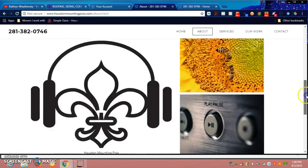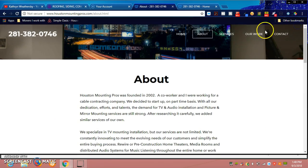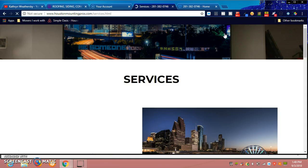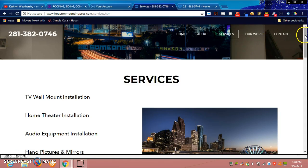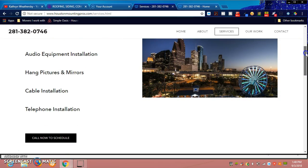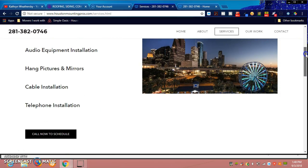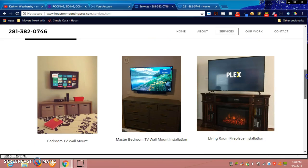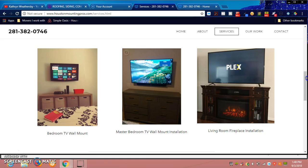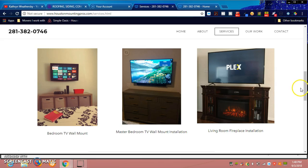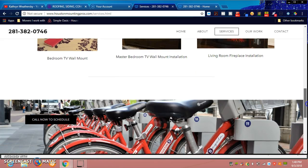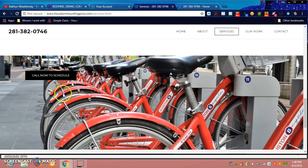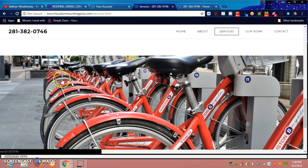Once again, you have your footer. The next page is the services page, and that lists the type of services offered, just like on the first page. You have your call to action, and then you have several pictures of his work. We've added bedroom TV mount, master bedroom TV mount, and living room over fireplace. Then we have a local picture that ties in the city of Houston once again with the call to action, and it adds pop of color to the page.